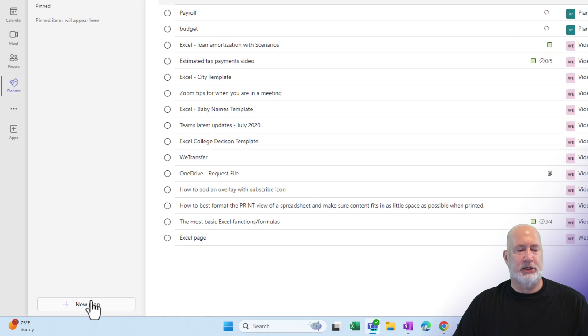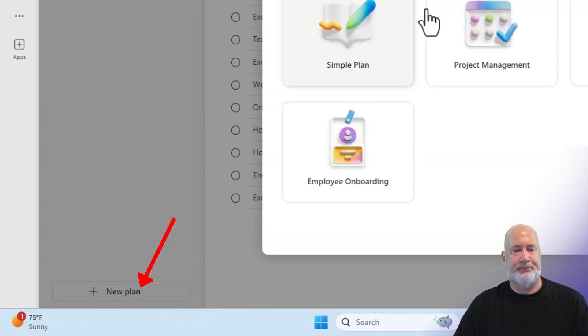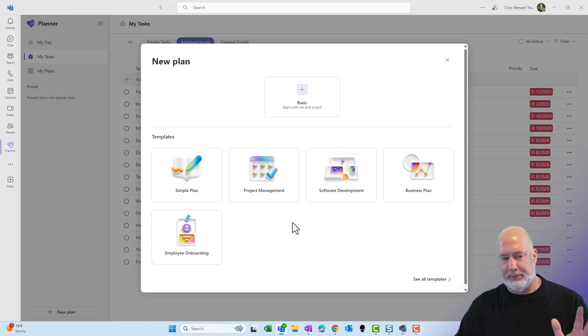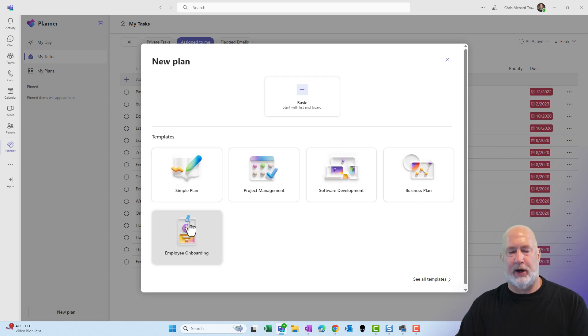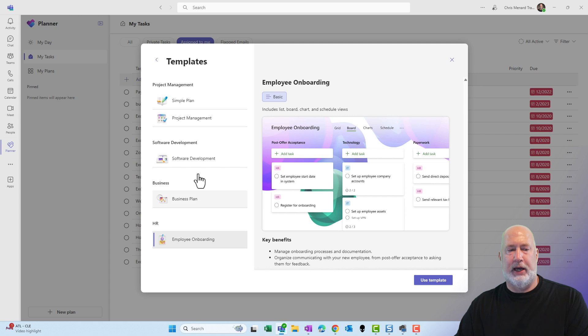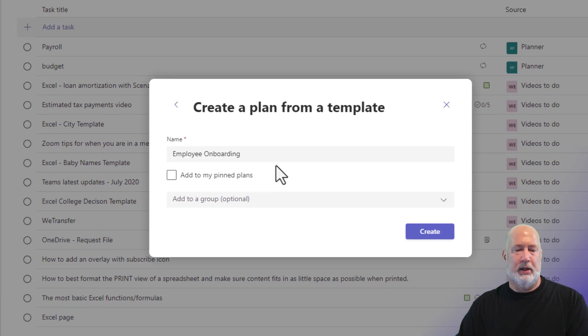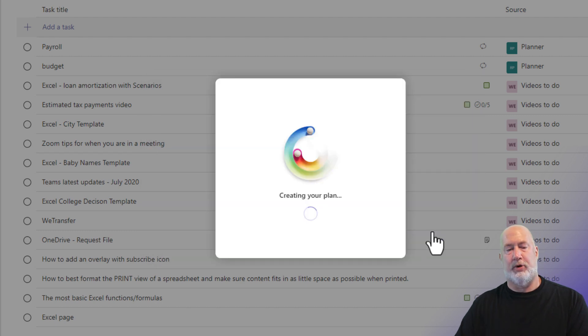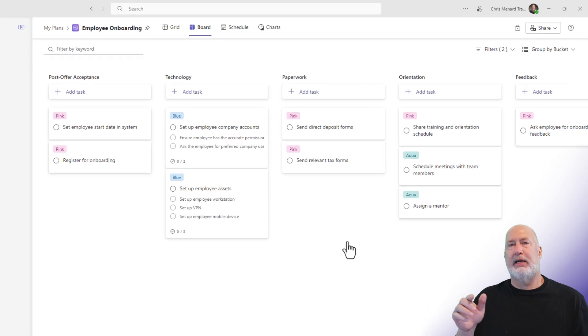So I'm going to select New Plan at the bottom. I can pull one of these templates. I can go see all templates, but to keep this simple, actually, I'm going to pull Employee Onboarding. But I could go from scratch. When I click on Employee Onboarding, I'm going to hit Use Template. I can change this to whatever I want to create. This plan...